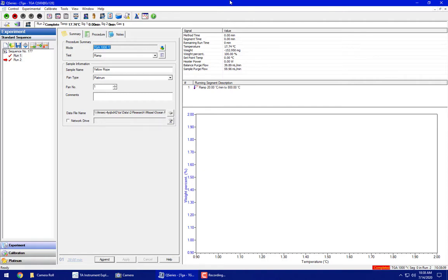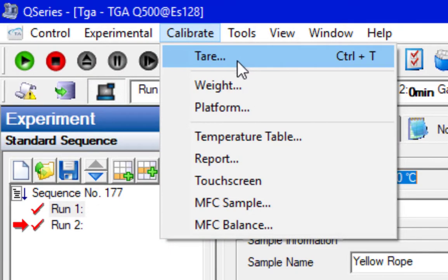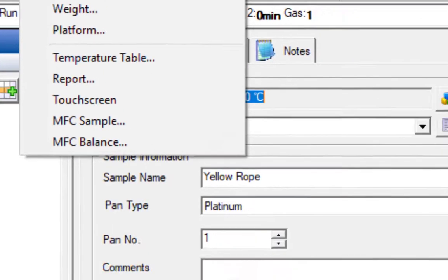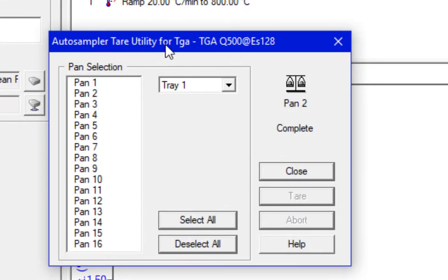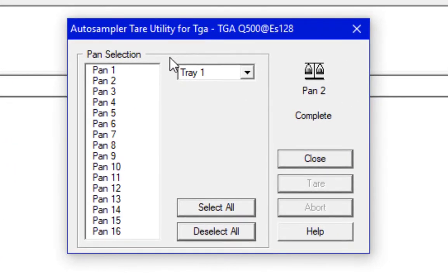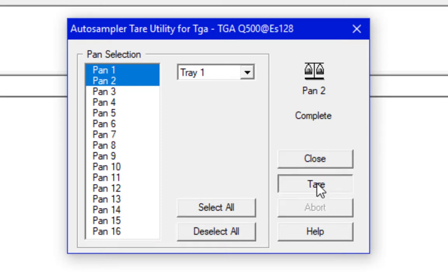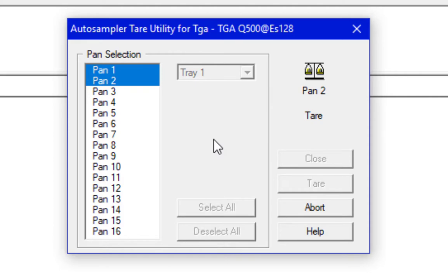You can tare the pans a couple different ways. There's the tare button here, or you have a little T. The tare window pops up. We're going to move it off to the side, and then we're going to choose pans one and two, and then click tare. You'll see that the instrument is now rotating, and it's going to attempt to pick up the pans. If one of the wires is bent enough that it can't be grabbed, this is your time to figure that out and choose a different pan.